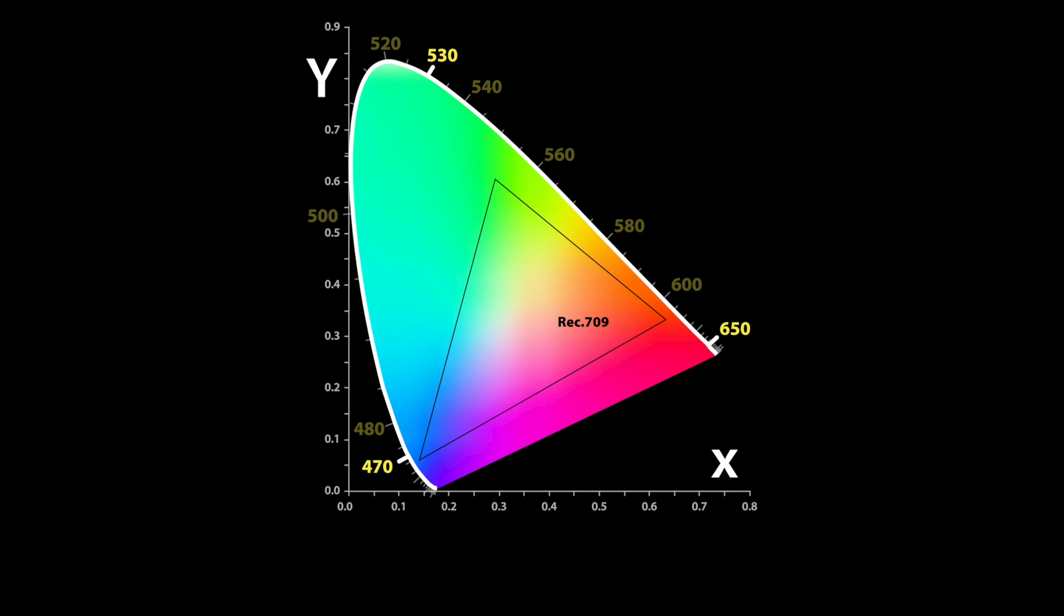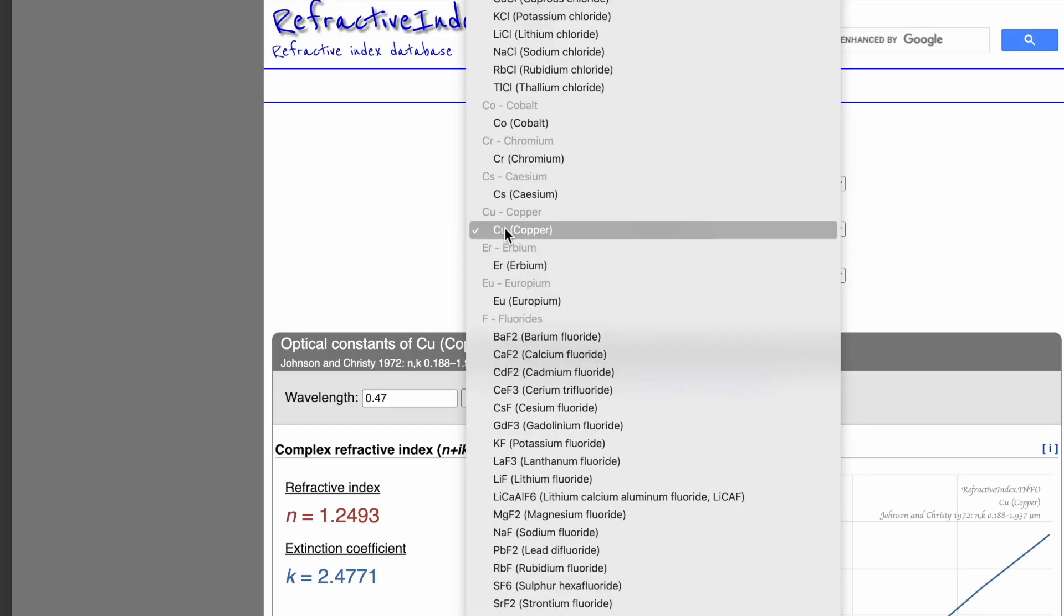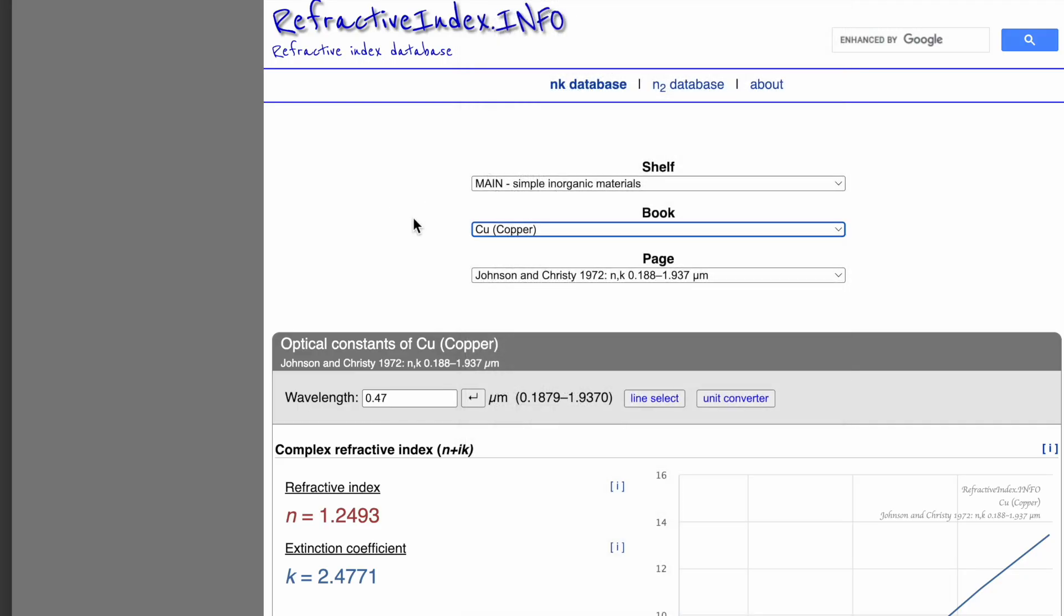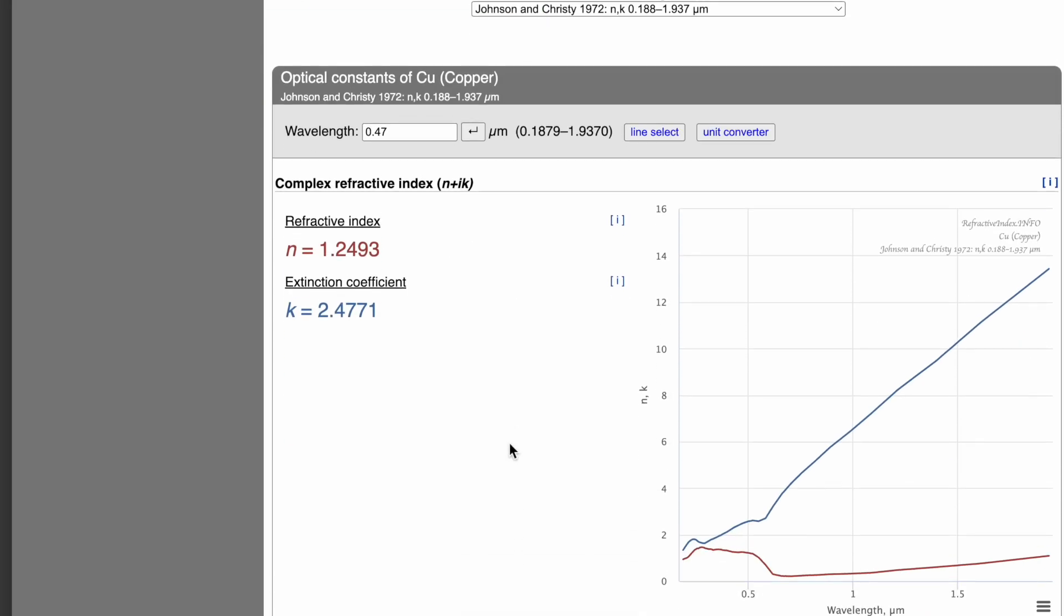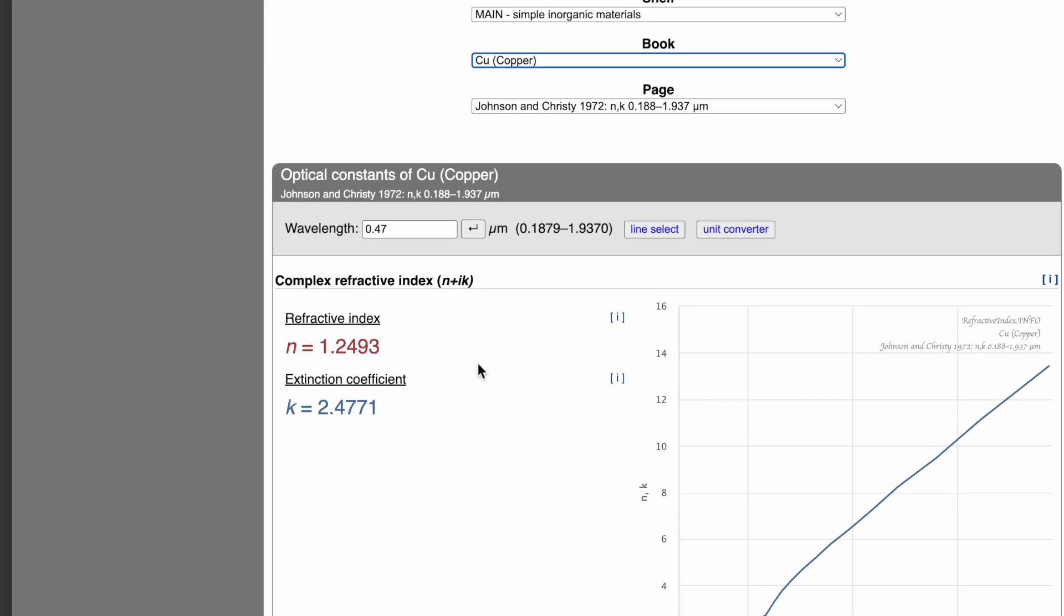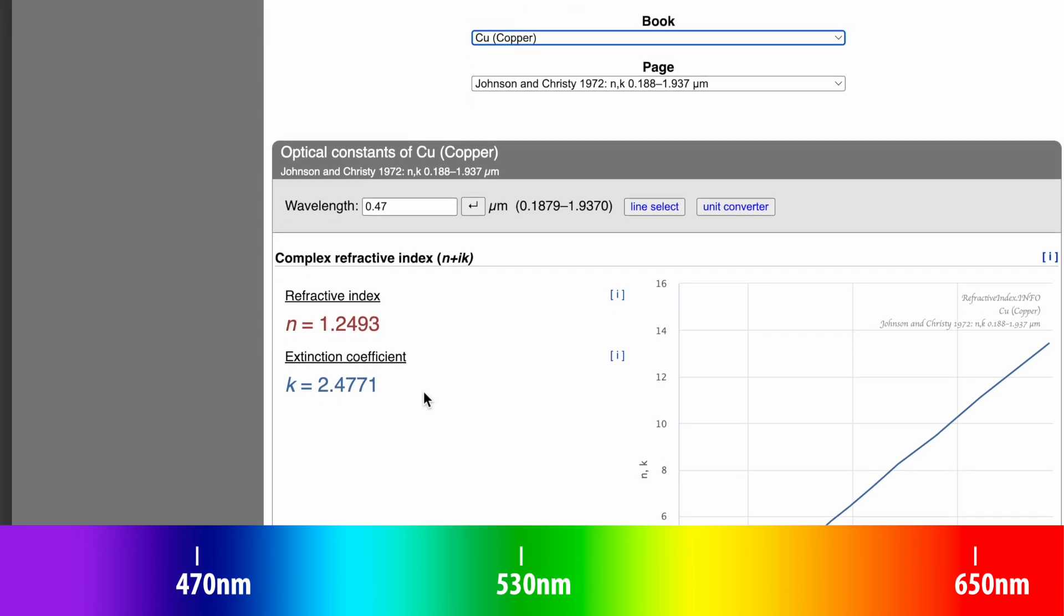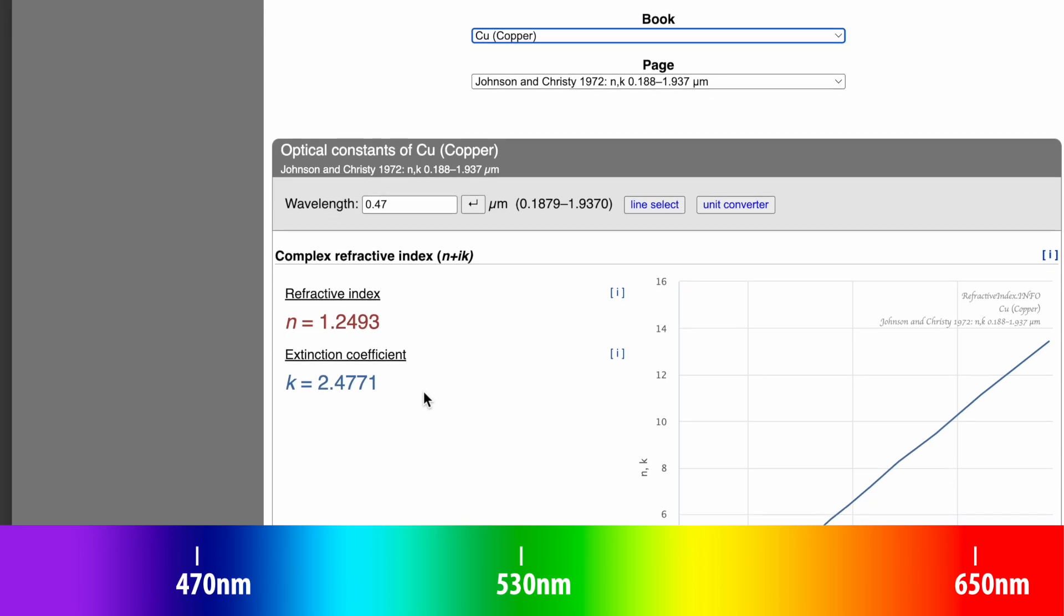So for instance, we would come over to something like refractiveindex.info. And this is a repository of laboratory measured values for various materials. And in this particular case, we can look up a whole boatload of metals that have been measured in the laboratory. And you can see that there are these sort of complex charts right here. But when you look, you can see that we have refractive index and we have extinction coefficient.